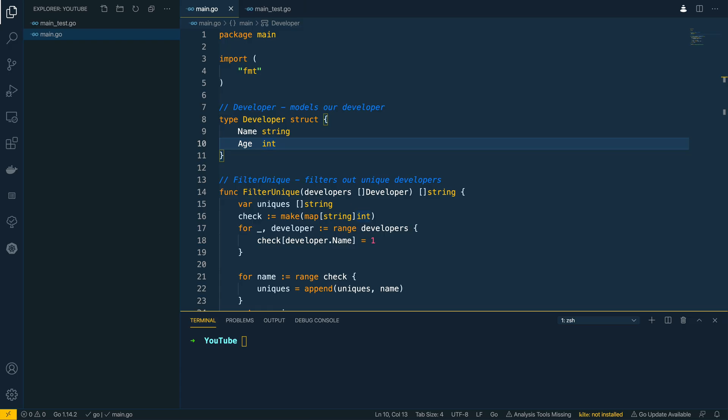Hi everyone, it's Eli from TutorialEdge.net and in this tutorial we're going to be looking at the wonderful package that is Testify and how you can use it to gain fame and fortune writing amazing tests for your production applications.